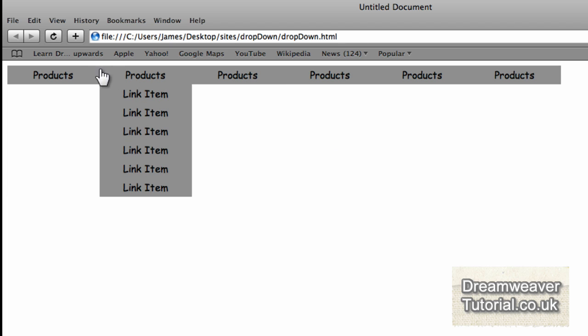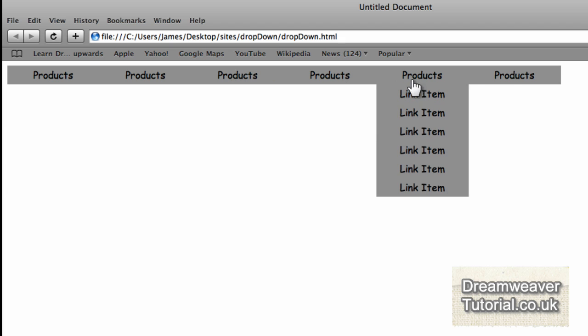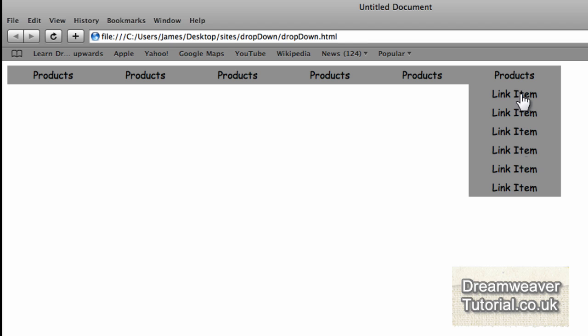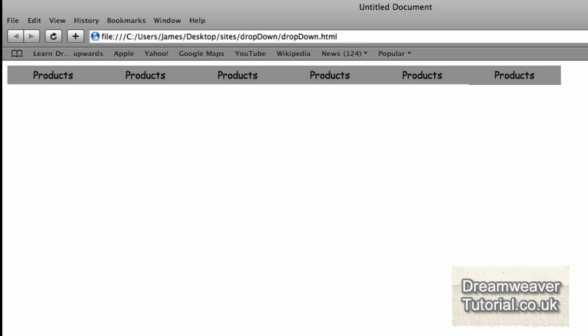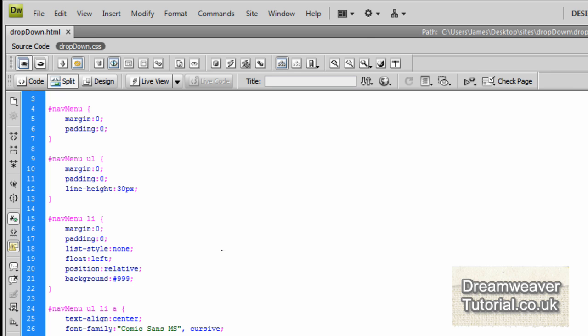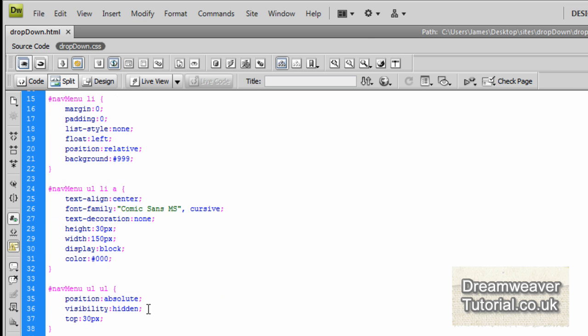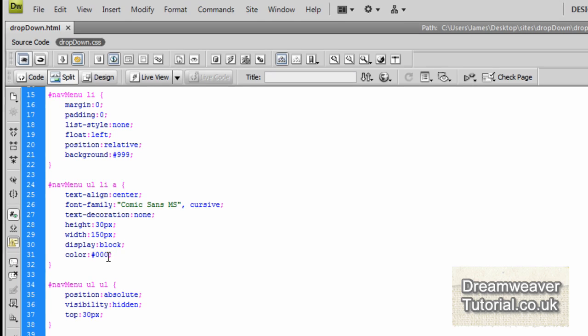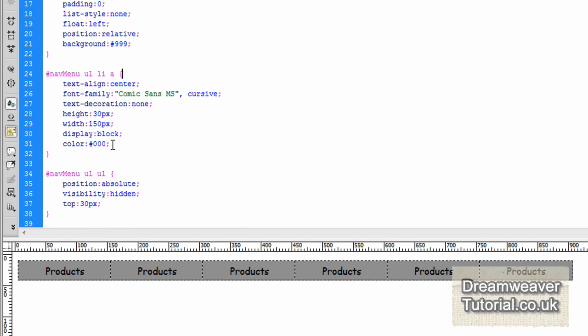We're going to put in a border to separate all of the list items in the horizontal menu too.